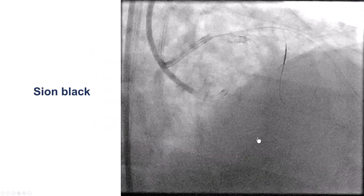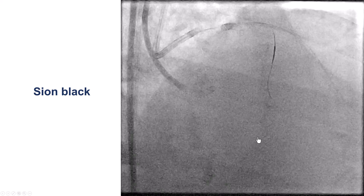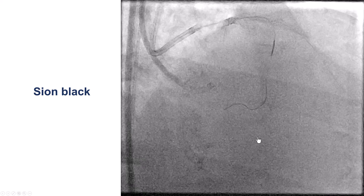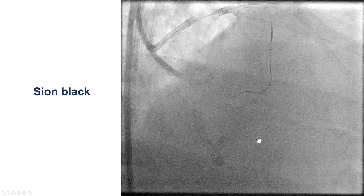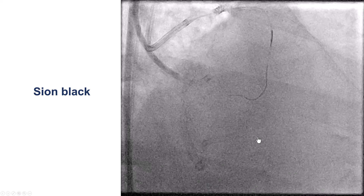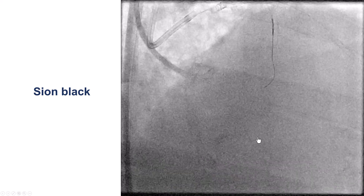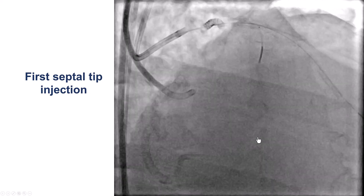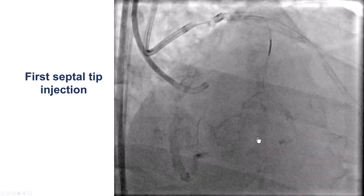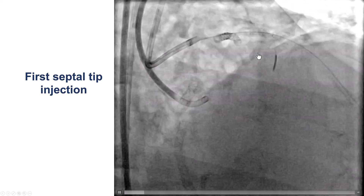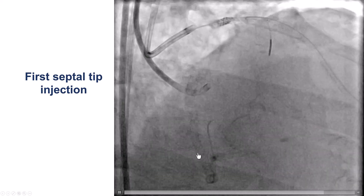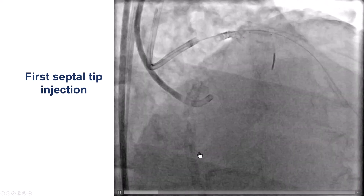We first tried to go retrograde. We advanced a microcatheter into the first septal and tried to do surfing with a Sion Black guidewire, which unfortunately did not make it down to the PDA. It was making some progress, but then could not be advanced any further. So after we tried for a few minutes, we decided to perform an injection to better understand the course of the collateral. We can see here that there is a very tortuous course with multiple bends, and then eventually this collateral comes all the way to the right posterolateral.